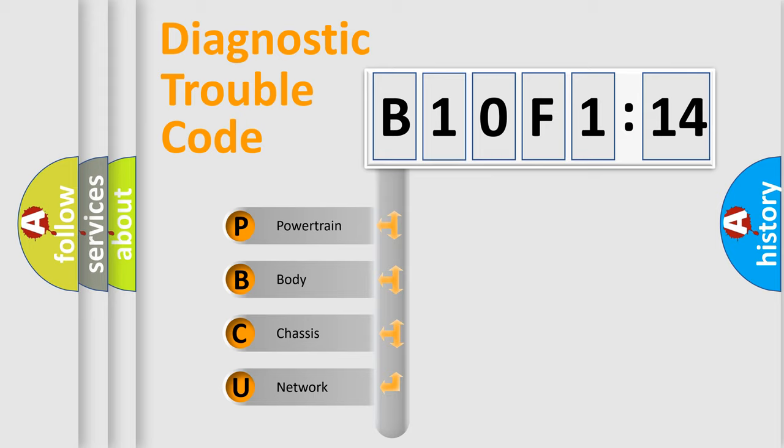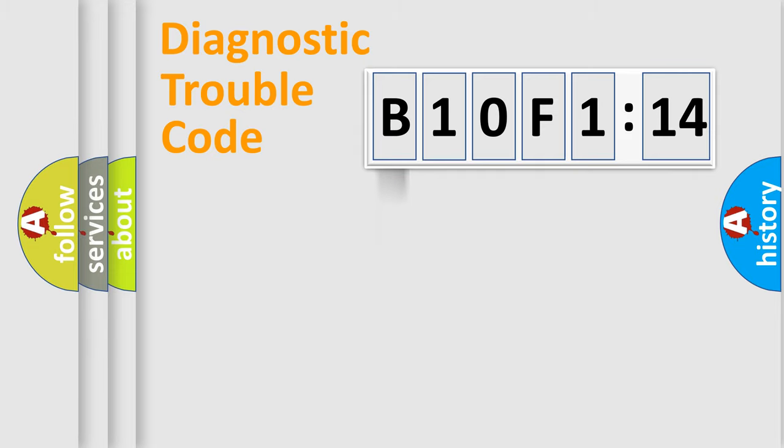We divide the electric system of automobile into four basic units: Powertrain, Body, Chassis, and Network.